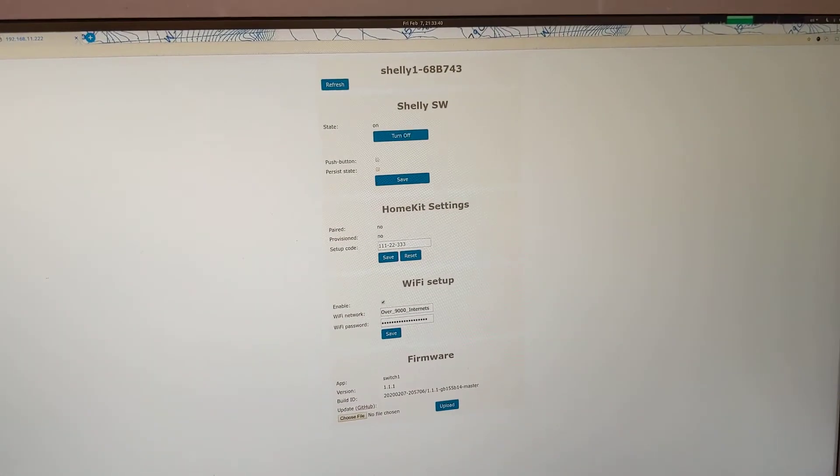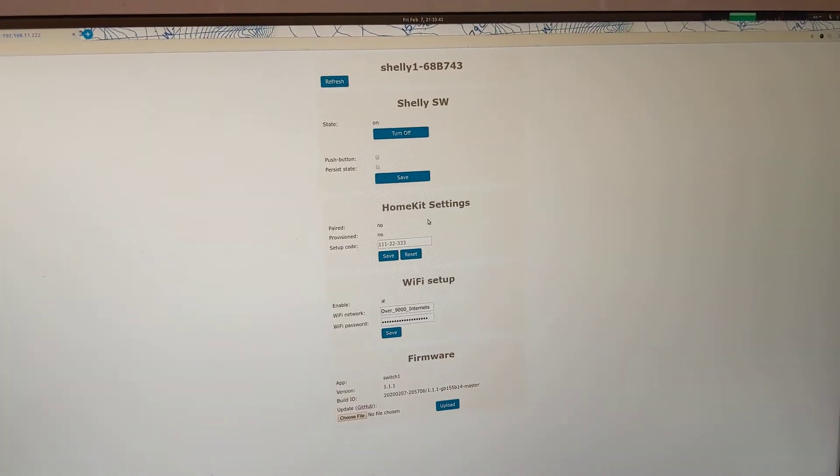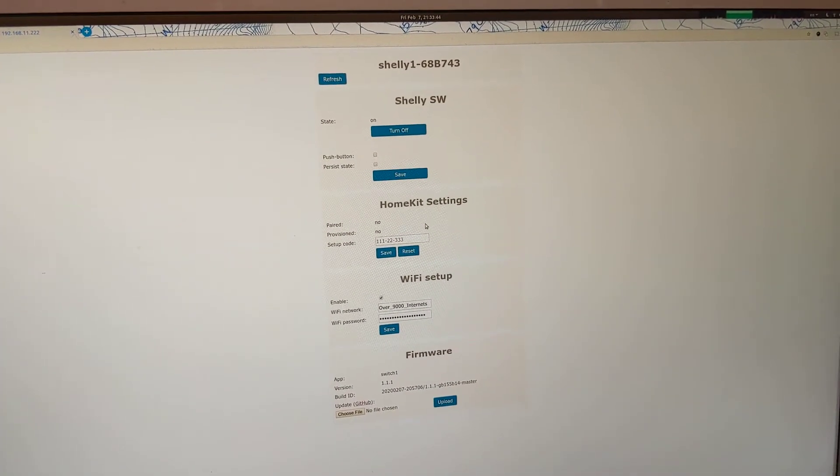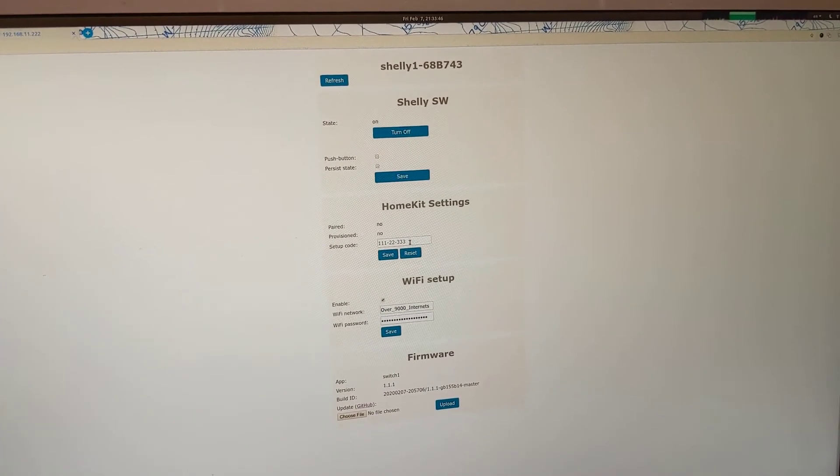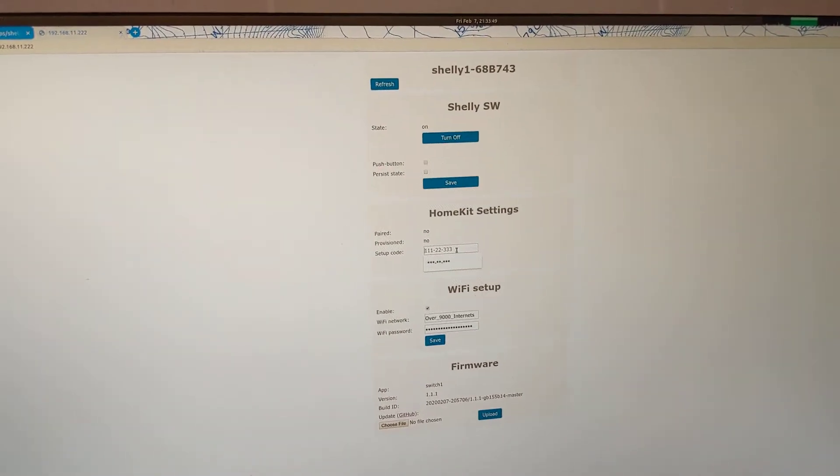It is running HomeKit firmware now. Before we can add the accessory to our home, we need to set the setup code. It can be any number.